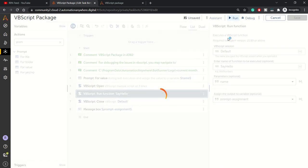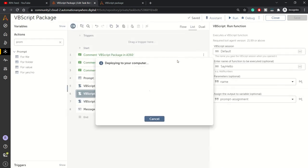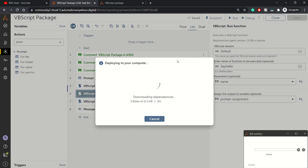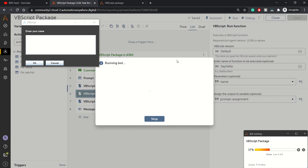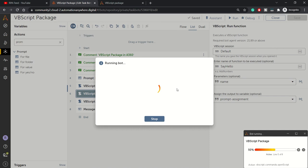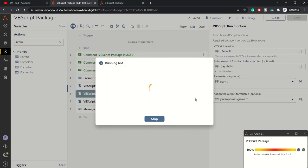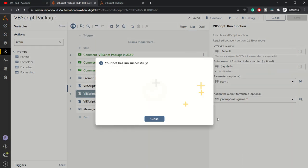Then we can pass this Name variable to this function from here. Now let's execute this bot. It will ask for a prompt for us to enter the name. We can enter any name, so this time let's enter YouTube. It should say Hello YouTube. That's how our VBScript executed successfully.